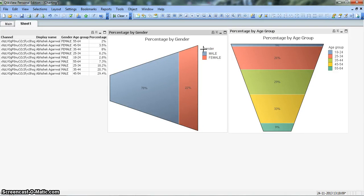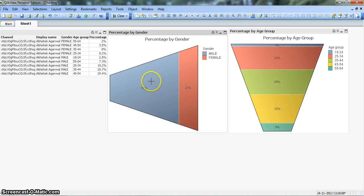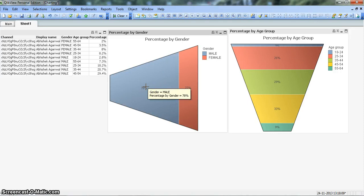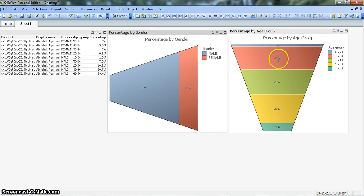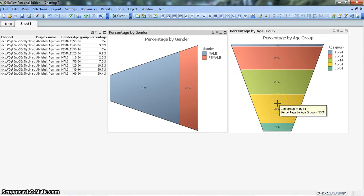Now there is an option in ClickView where you can do the drill down. Drill down is something where if I am clicking on this section, Male, it should show me the Percentage by Age Group chart with its relevant percentages.